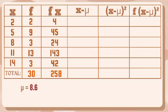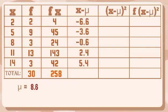And now that we have the mean, we can answer now our fourth column. Let's subtract x and mean. So we have negative 6.6, negative 3.6, negative 0.6, 2.4, and 5.4.